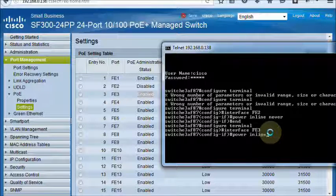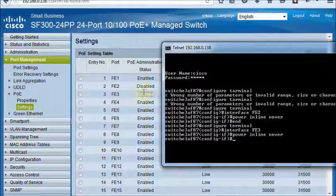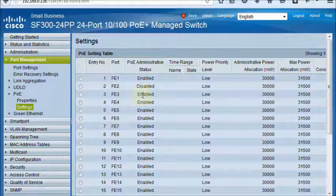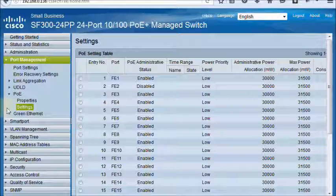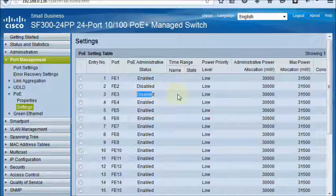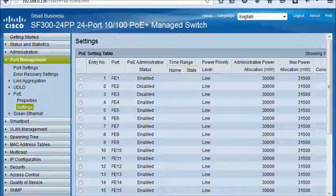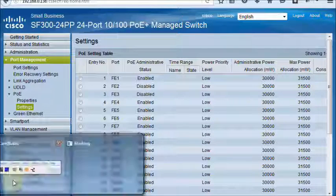Power Inline. It became disabled. Thank you for watching my video tutorial.